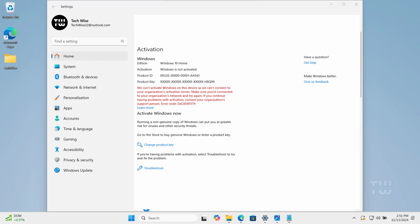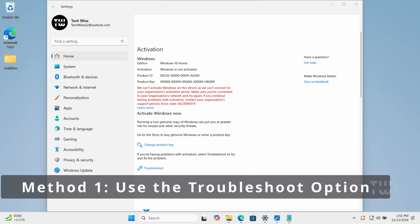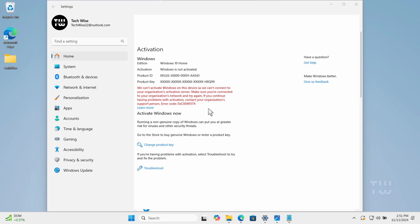Let's get started. For method one we're going to use the built-in Windows troubleshoot option. Just make sure you're connected to your organization network. Below or next to the error code find and click on the troubleshoot link and follow the on-screen instructions to detect and fix the issue.